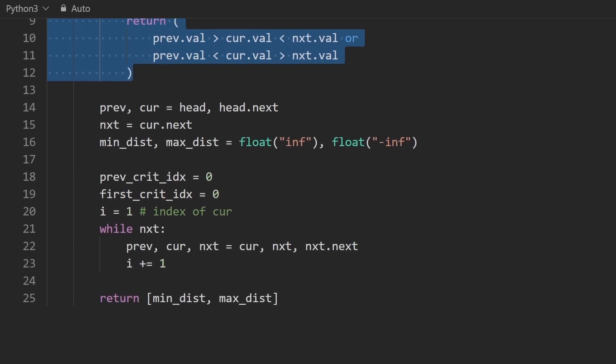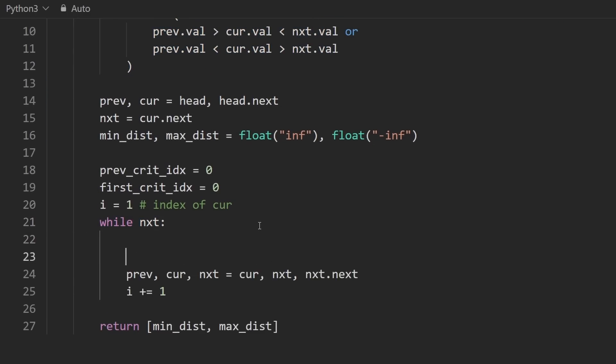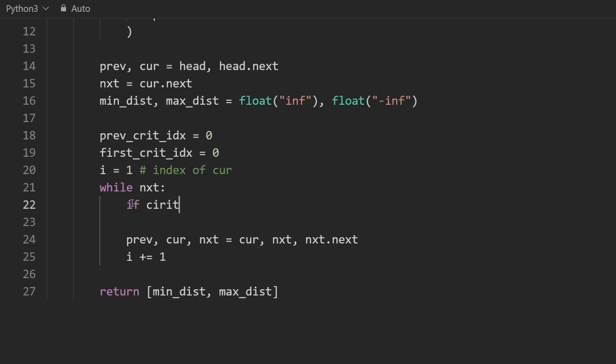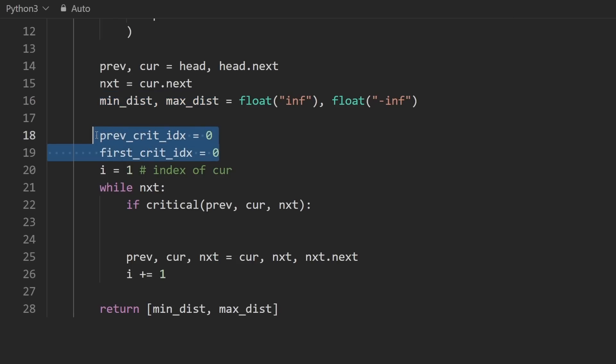We're going to check if the current nodes are critical, like this current node is critical. Let's do something. We want to possibly update the min and max distance. How do we compute it? Well, we're going to need these variables. So let's check if first critical index has already been assigned to something that is not zero.